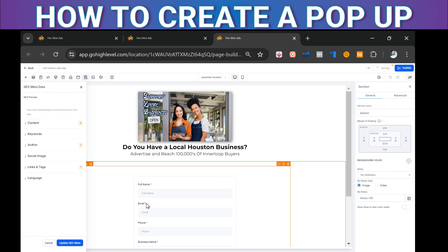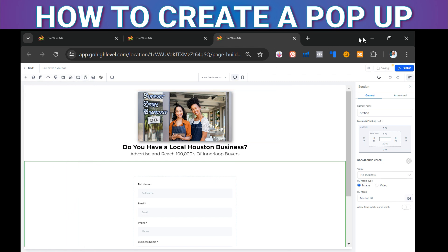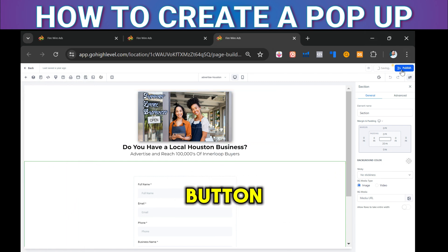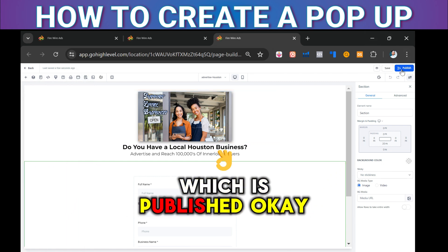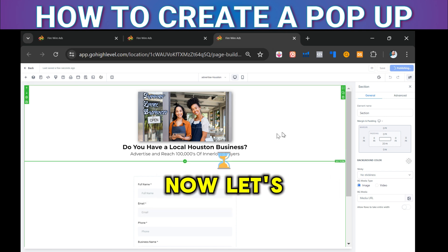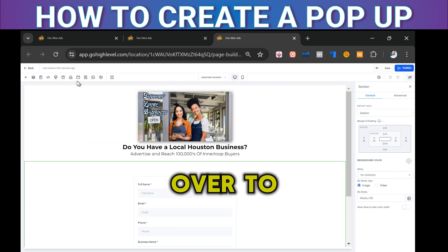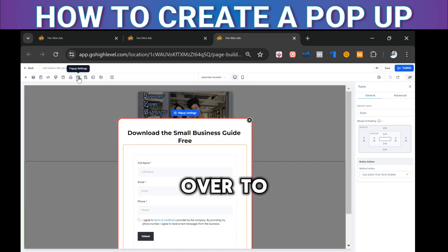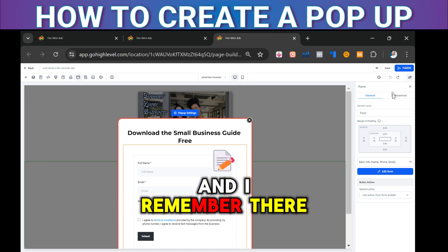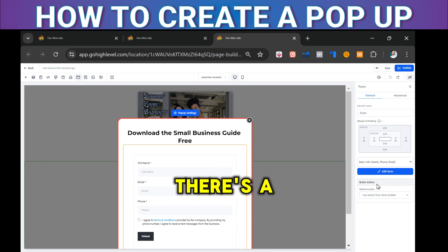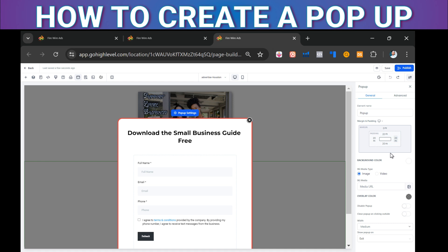Click Save, and just to confirm — the pop-up settings are still there. Click Save, then SEO — that's just the SEO for the page. But you really need to click the blue Publish button to get things up and running. Now let's go back over to Pop-Up Settings.